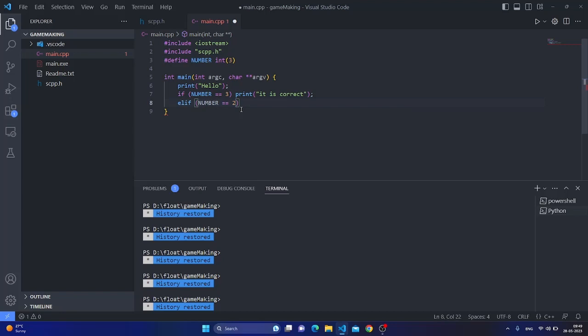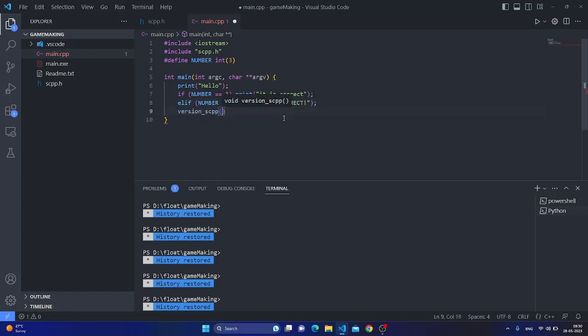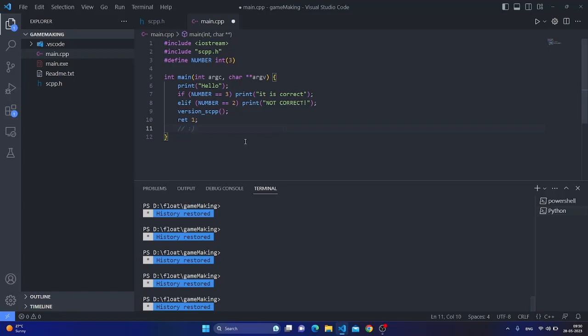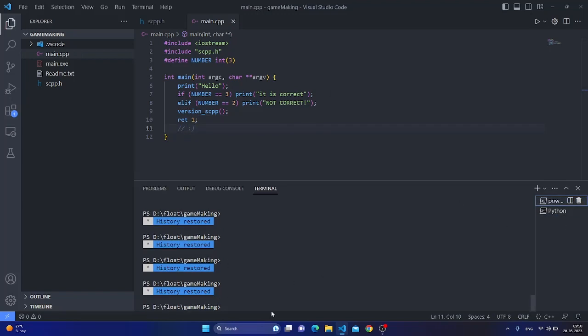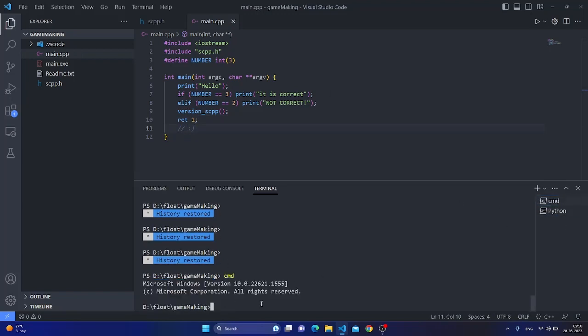Then we will show the version number and use the replacement for return. We will return one. Then we will use our favorite compiler MinGW, Minimalist GNU for Windows.